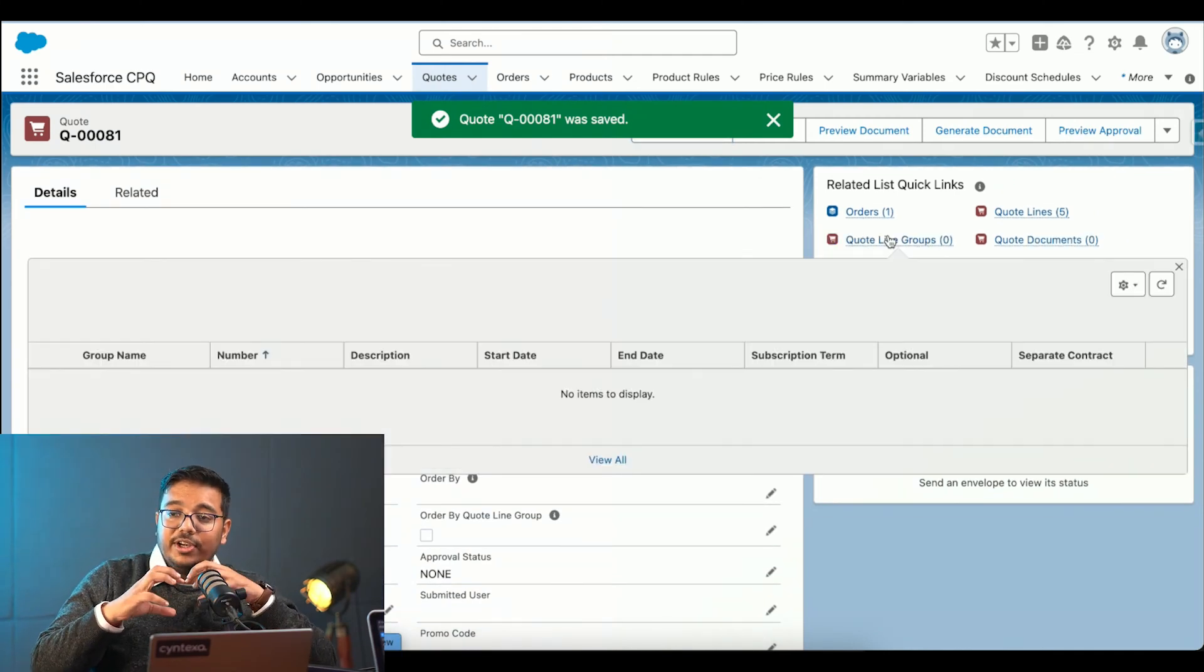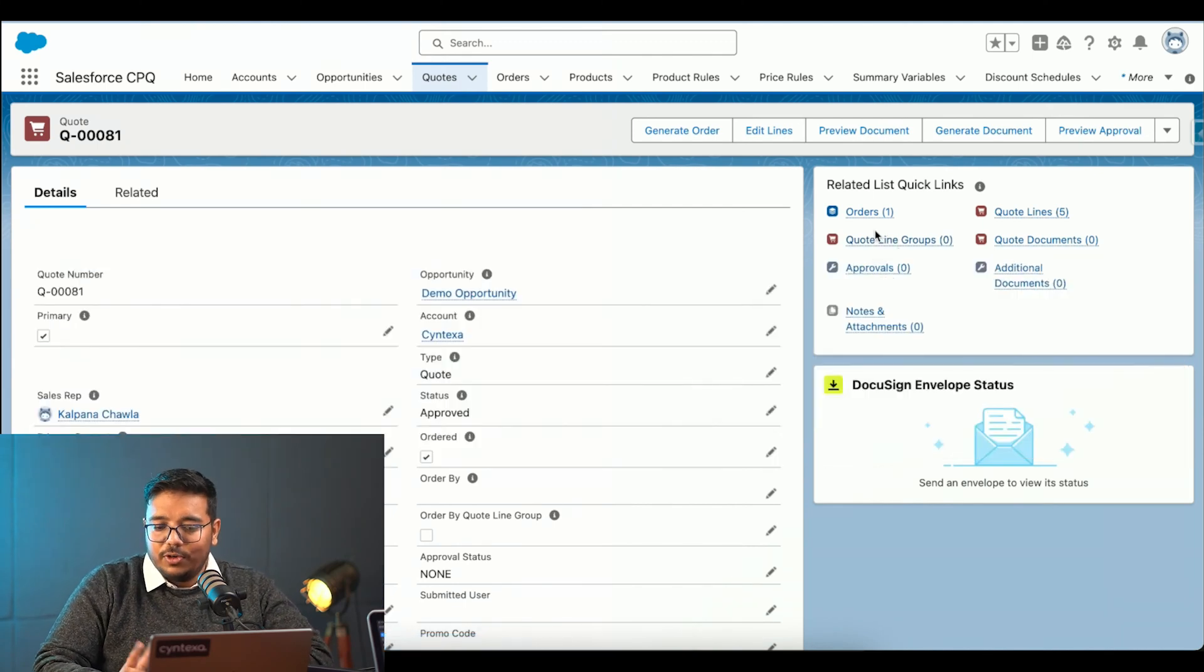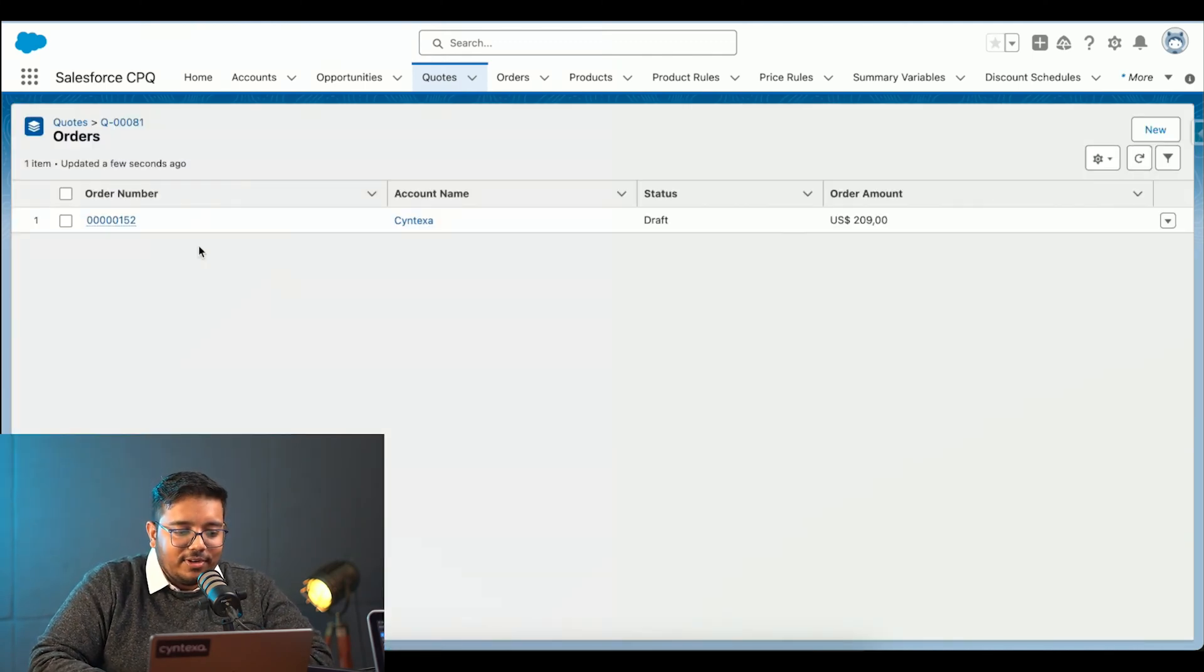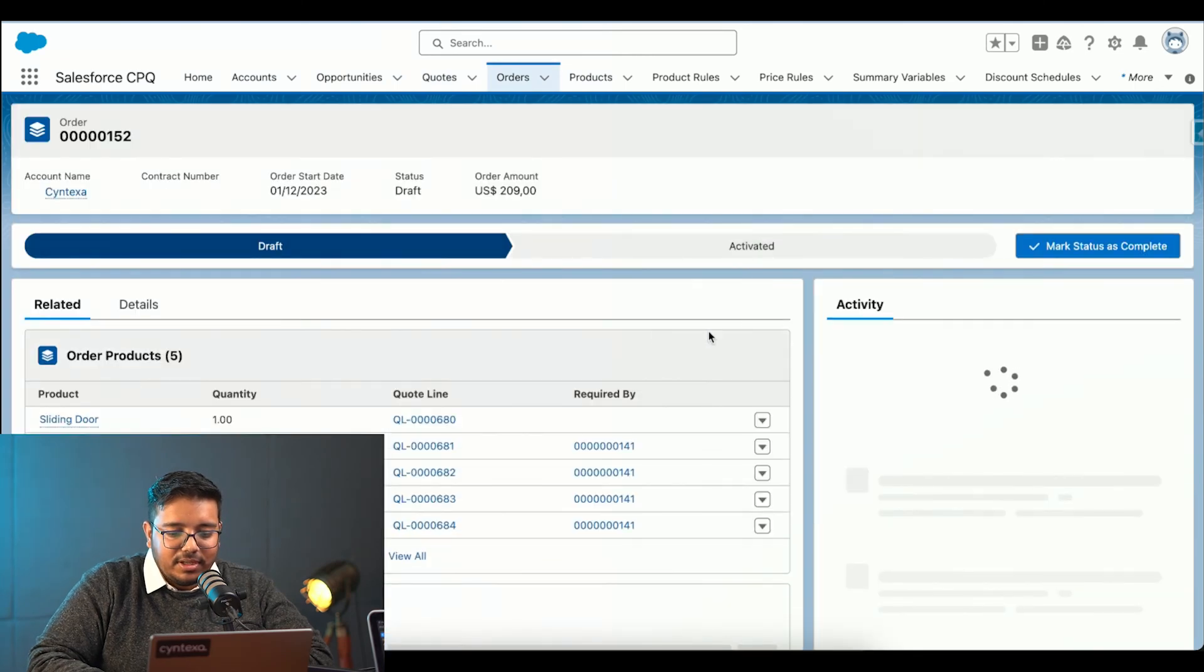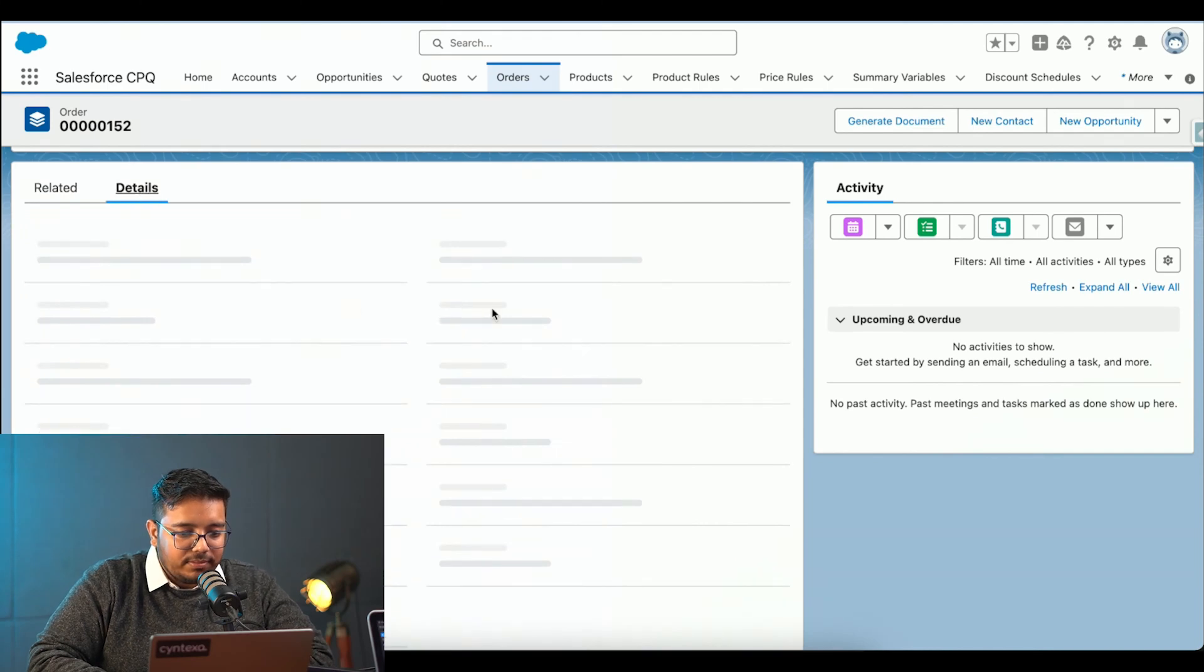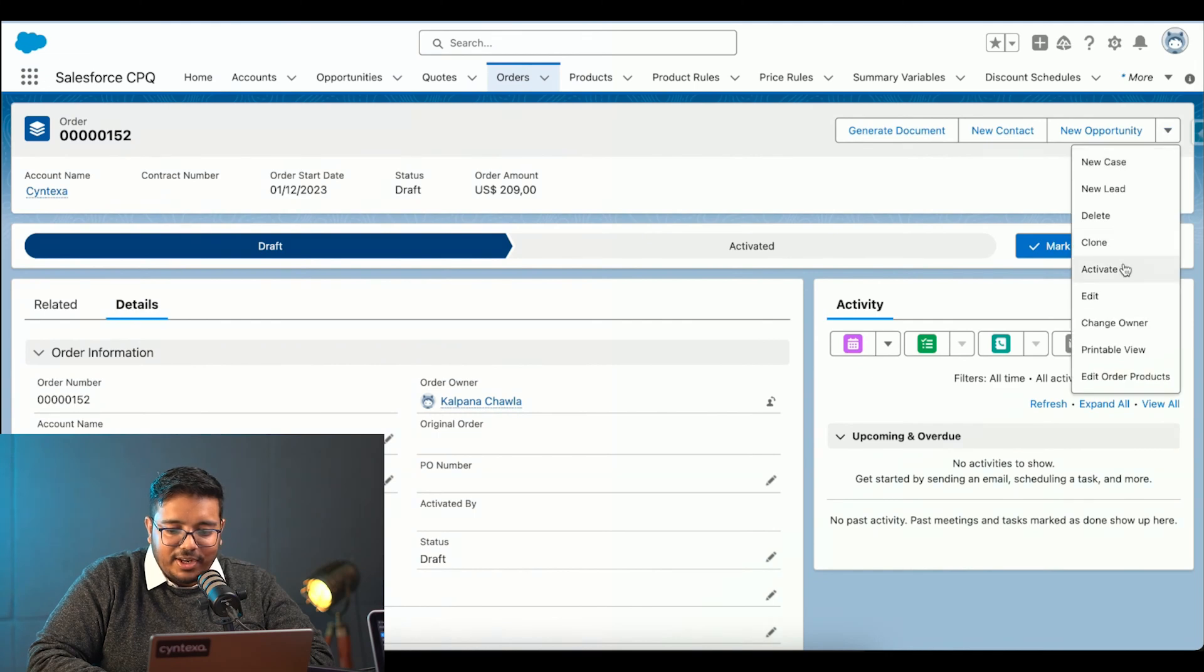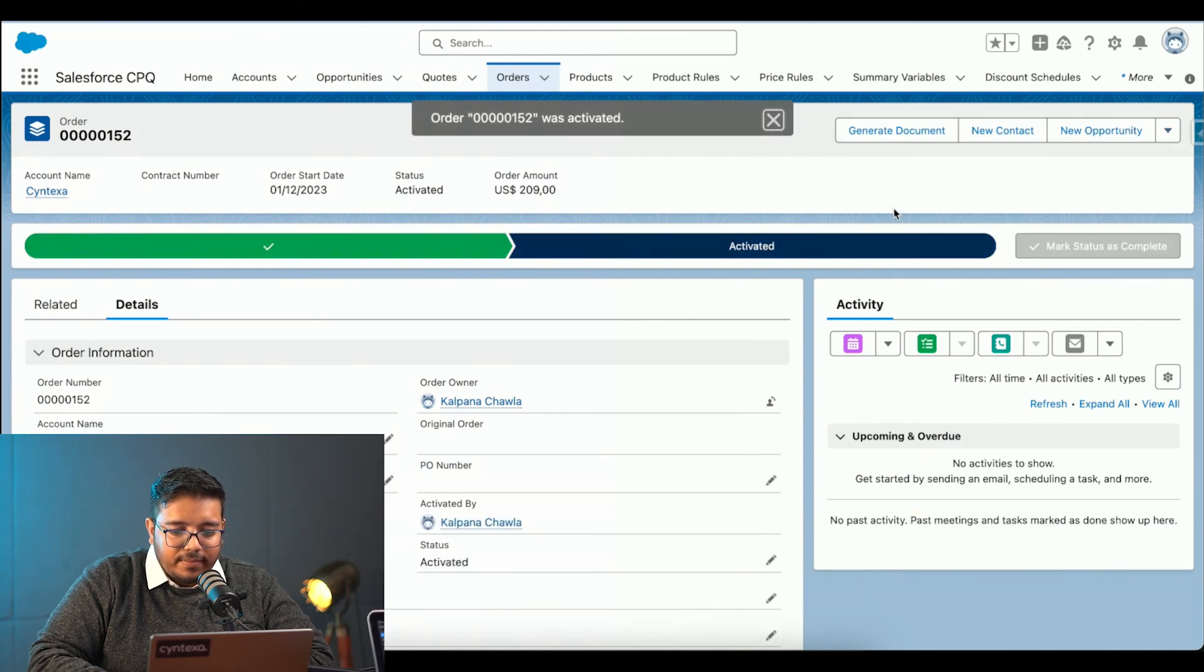If I click on order, the order has been created. Yeah, the order has been created and I will activate it. The order has been activated.